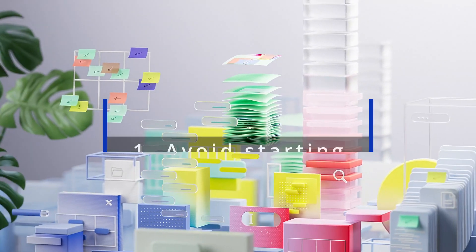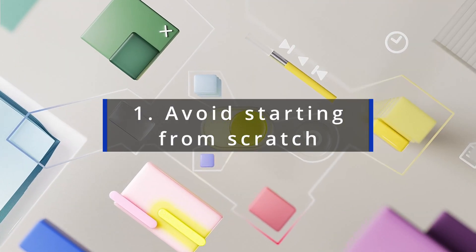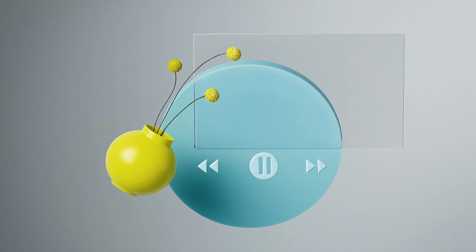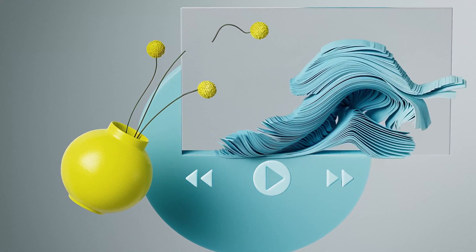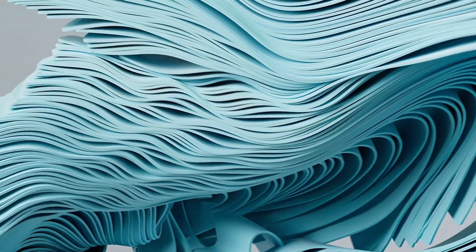Avoid starting from scratch. Use a design system or a set of components for a consistent experience. You can save a lot of time by reusing elements. This will allow you to spend more time focusing on the problem that you're trying to solve.